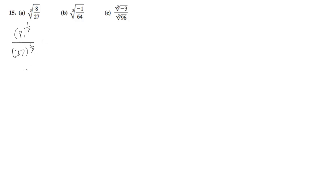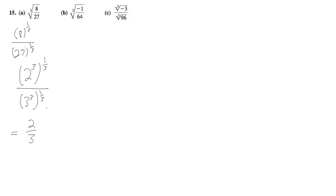Which reduces down to 2 cubed raised to the 1/3 over 3 cubed raised to the 1/3, which reduces down to 2/3.